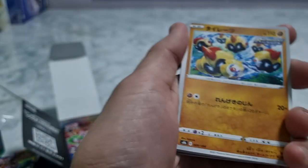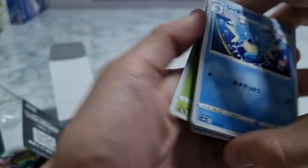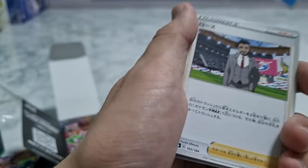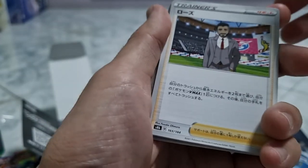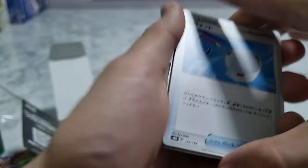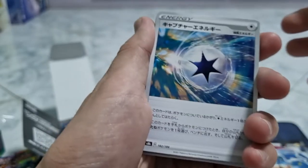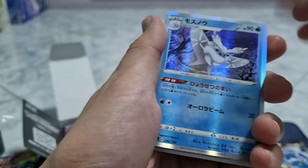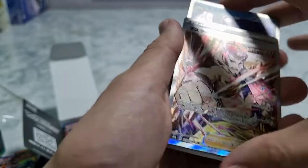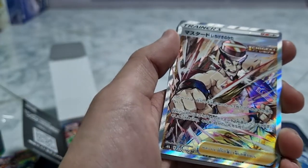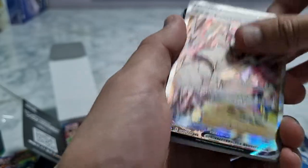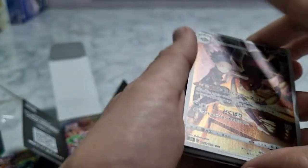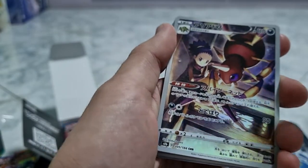Got lightning energy, Weedle, Seadra, Rose, and Capture Net. Colorless Energy. Oh, Frosmoth again. Ichigeki type trainer card. Alright, Urshifu VMAX, nice. Oh and Ariados with Gennai.